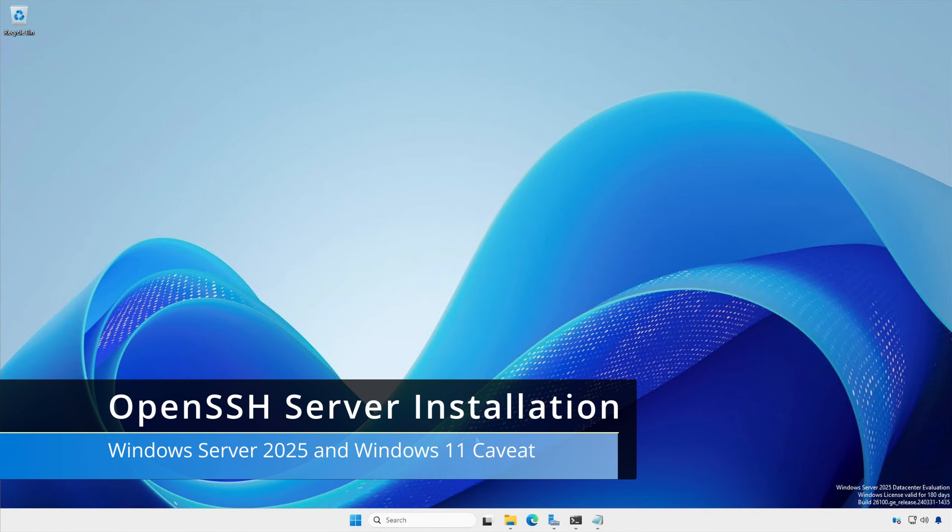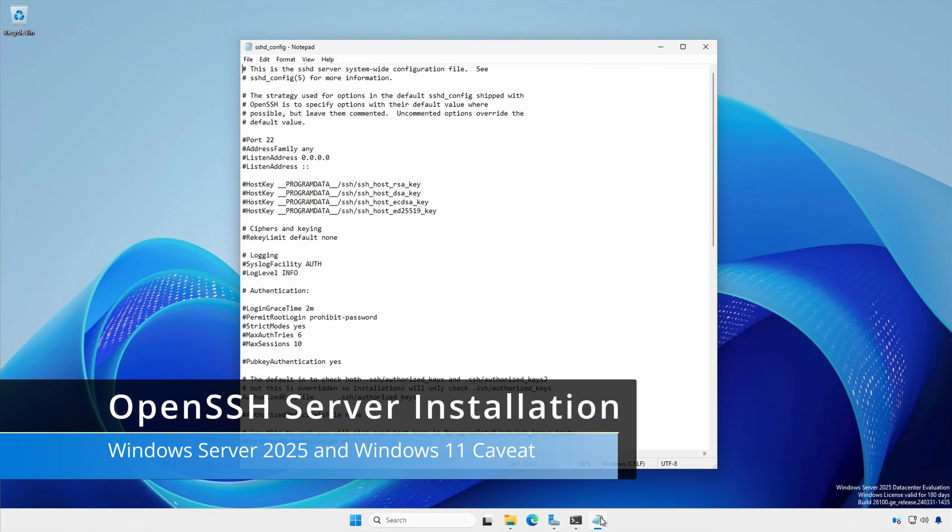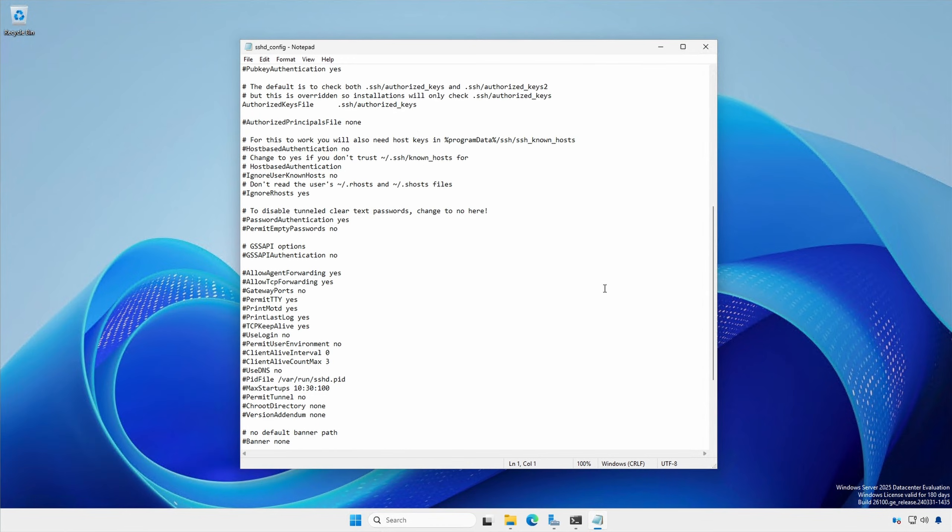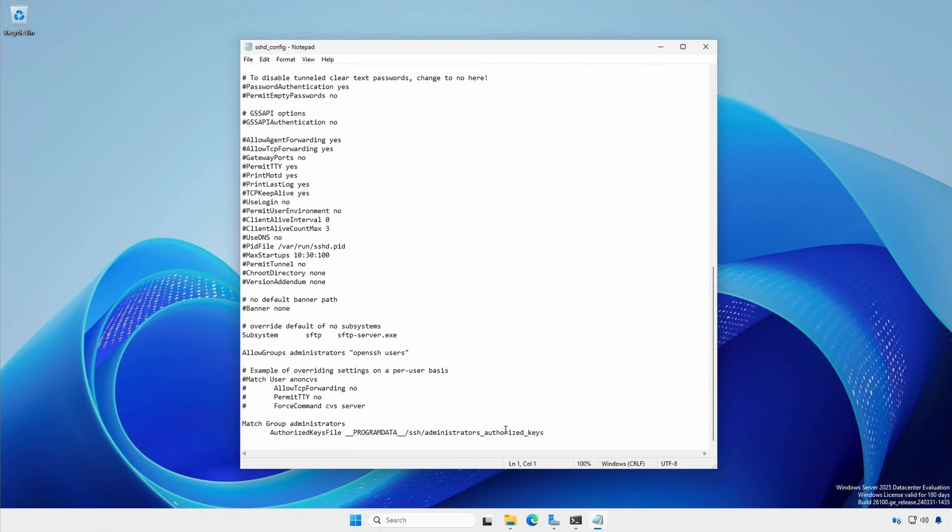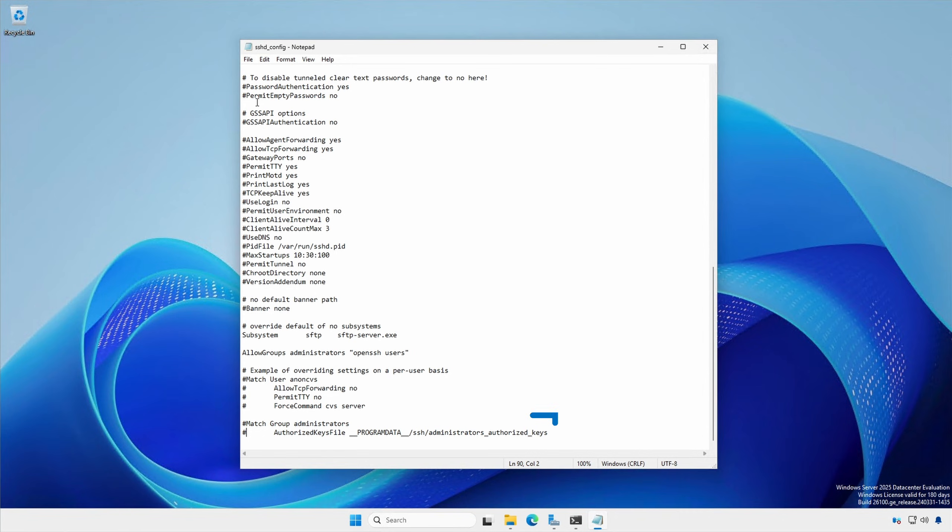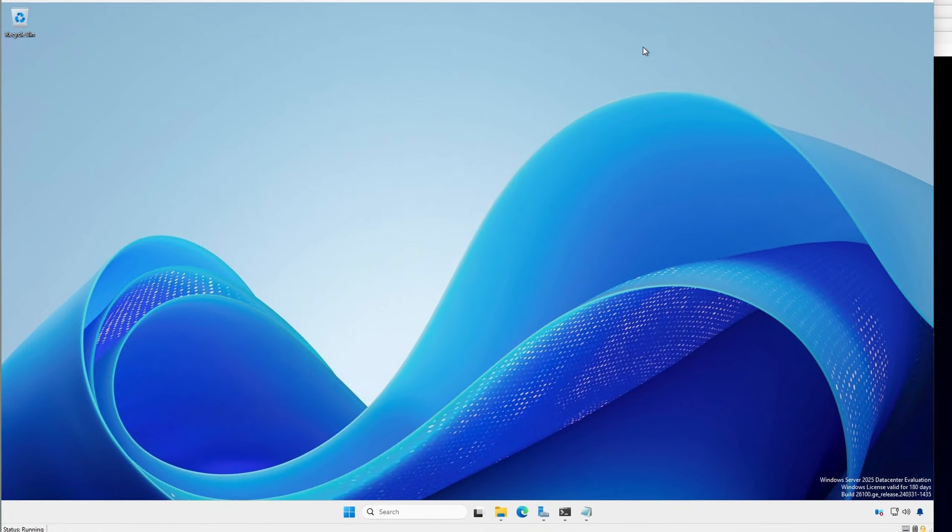To prevent unexpected behavior with users who are Windows server administrators, use Notepad running with elevated or administrator rights to edit the sshd underscore config file and comment out the section match group administrators. This will keep the behaviors consistent between the various operating systems.